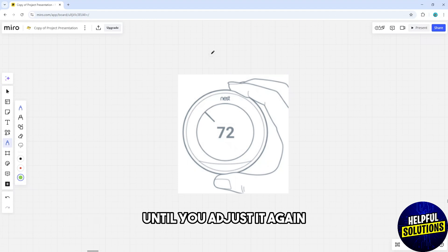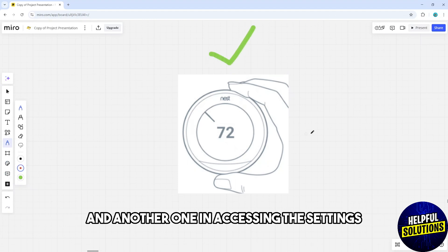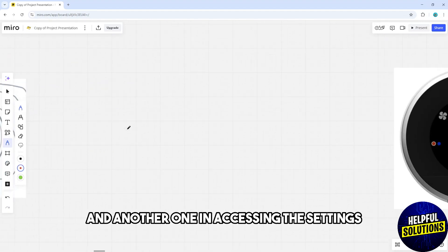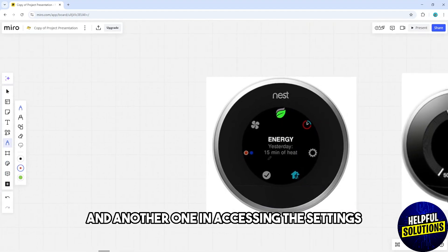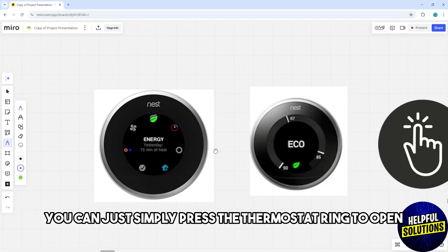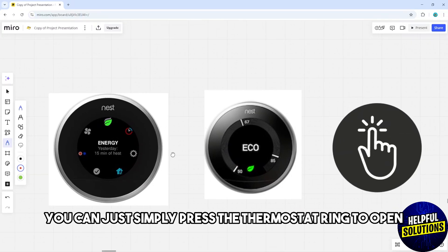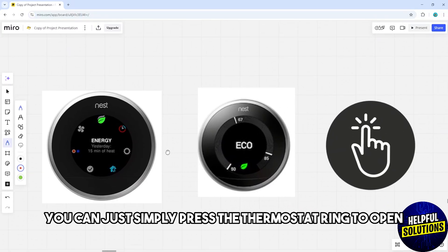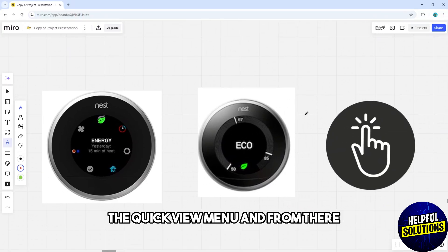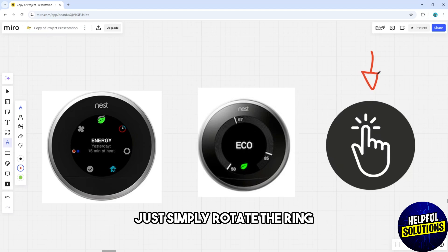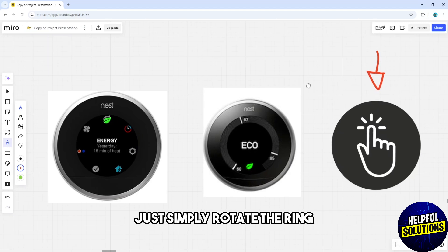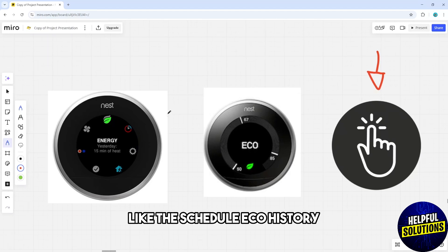The settings remain until you adjust them again. To access the settings, simply press the thermostat ring to open the Quick View menu, then rotate the ring to navigate through the options.